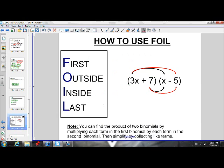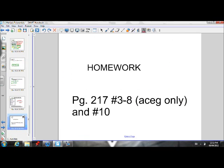We learned how to use FOIL to multiply binomials — that is, to find the product of two binomials, we multiply each term in the first binomial by each term in the second binomial, then simplify by collecting like terms. So multiply 3x and 7 by each of the terms in the second binomial, x and negative 5: that gives 3x times x, 3x times negative 5, 7 times x, and 7 times negative 5 — first terms, outside terms, inside terms, last terms. That gives you the product of the two binomials. Here's the homework you should be doing to practice these skills. Thanks for watching — let me know if you have any questions.